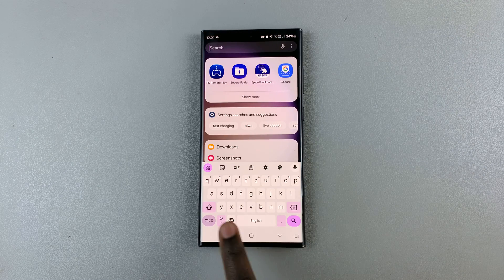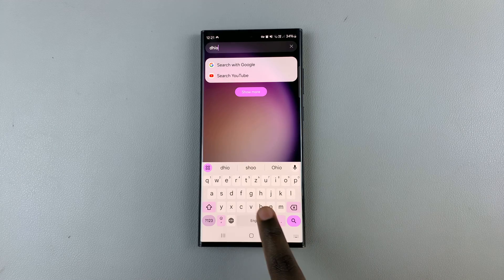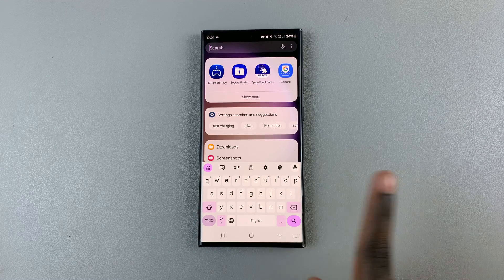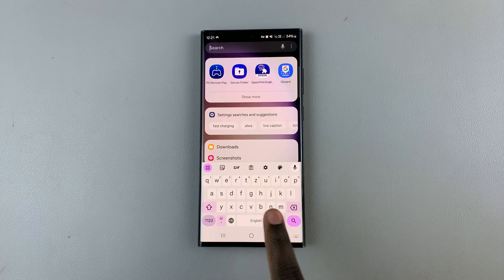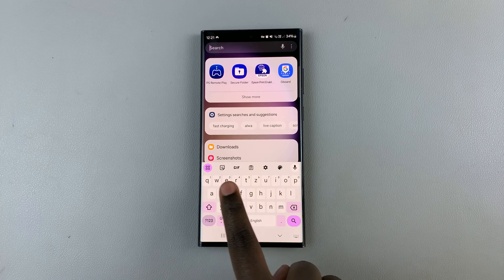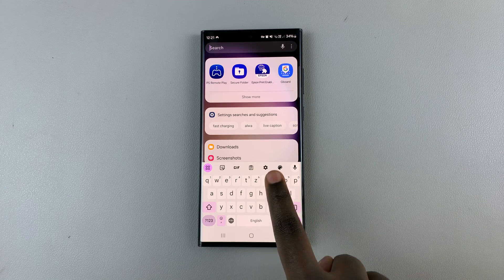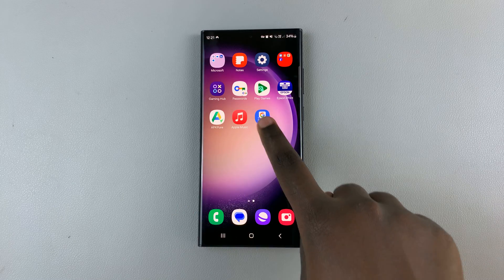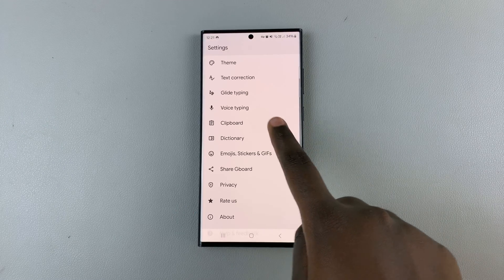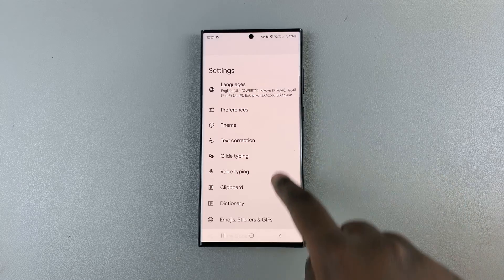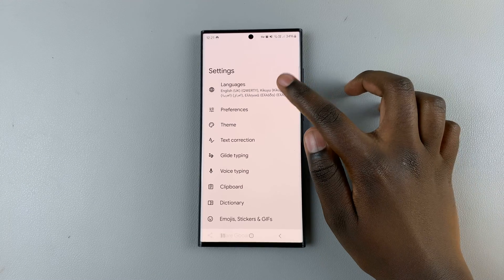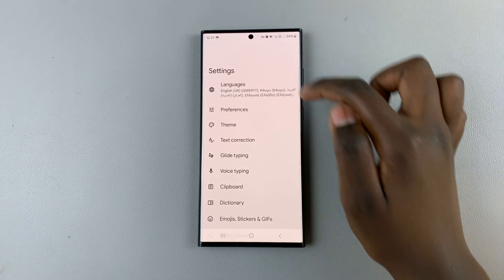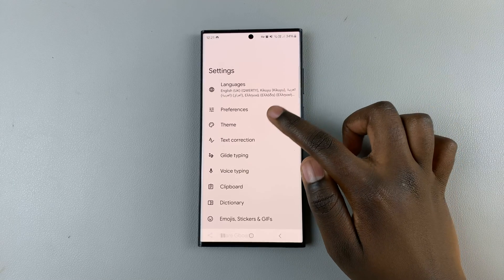If you wish to customize it, you can either tap on the settings app or you can go to the app and look through the customizations. You can choose to add languages and different keyboards for those languages.